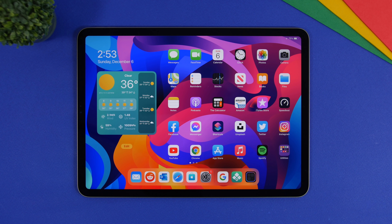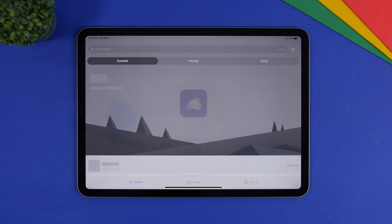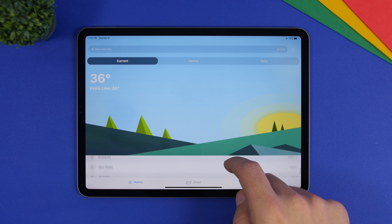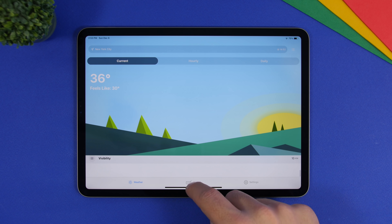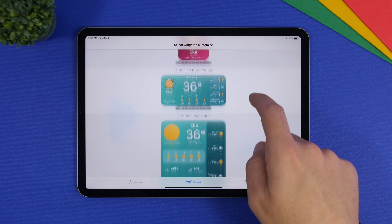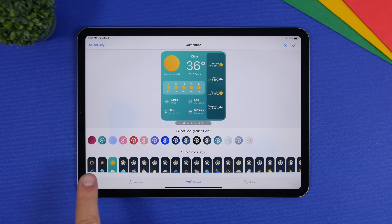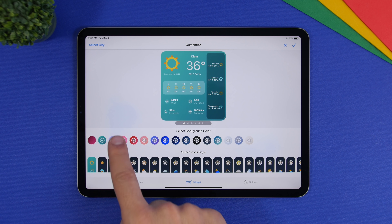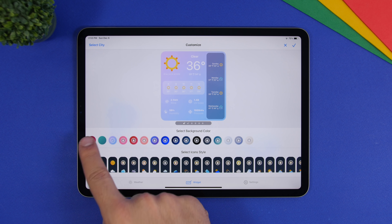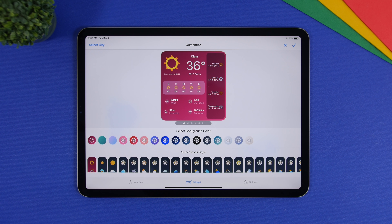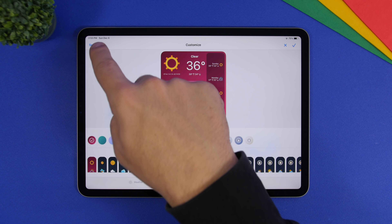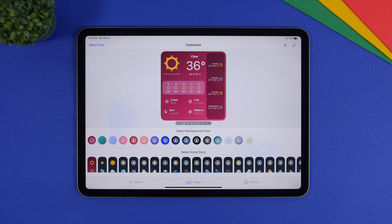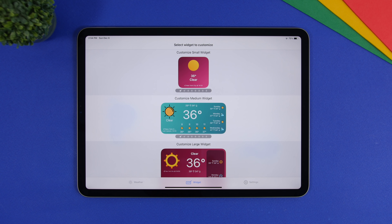It's an amazing widget with a ton of different information. If you go into the app you can go to the widget section and customize these widgets. Some customization options are locked behind a paywall, but a few are free and allow you to customize the small, medium, or large widget.